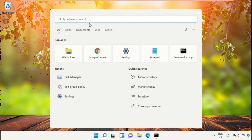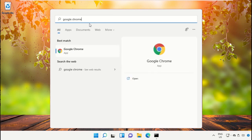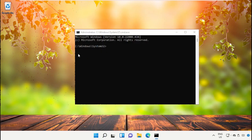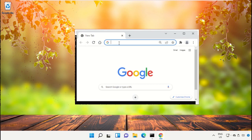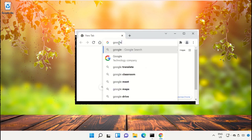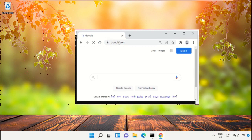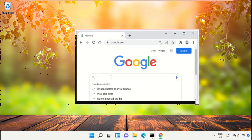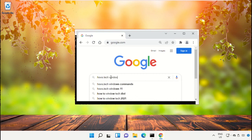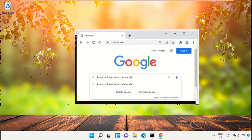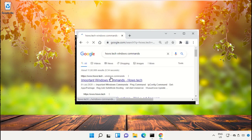For that, open Google Chrome and in the search bar type google.com and hit Enter. Then in the search bar type house.tech Windows commands and hit Enter. From the search results, click on the link which is from www.house.tech.